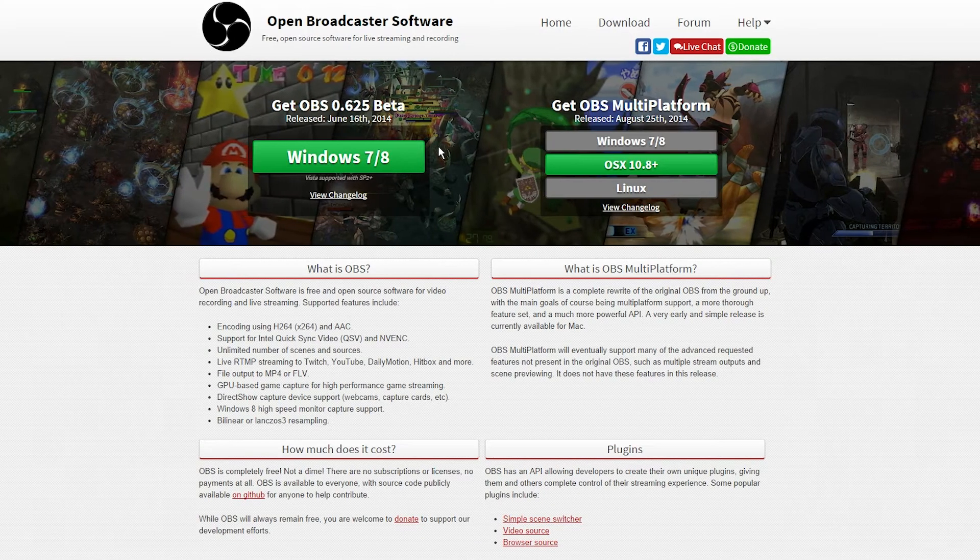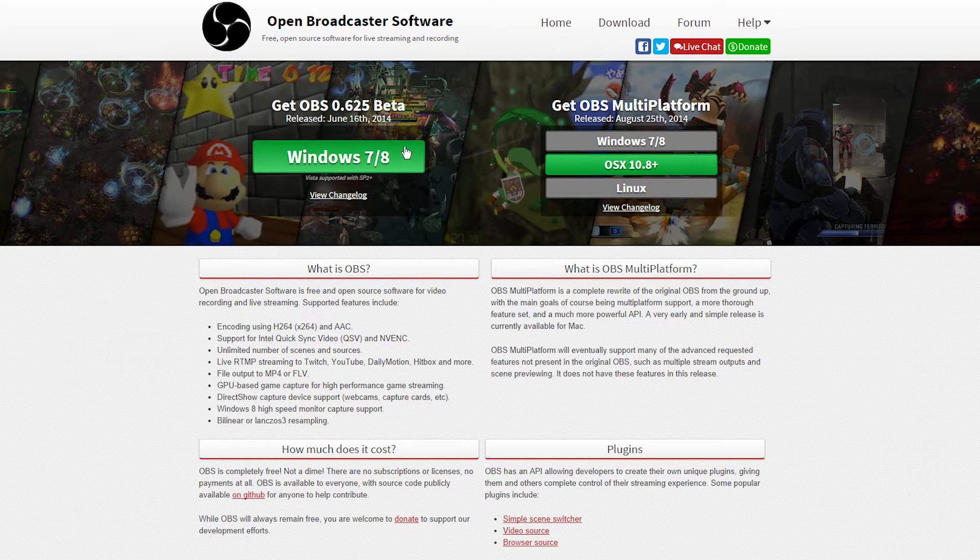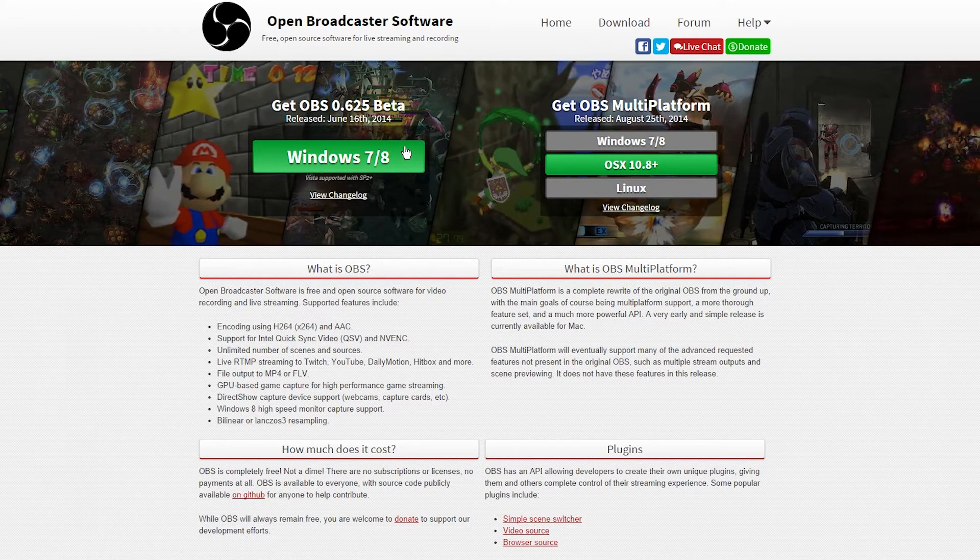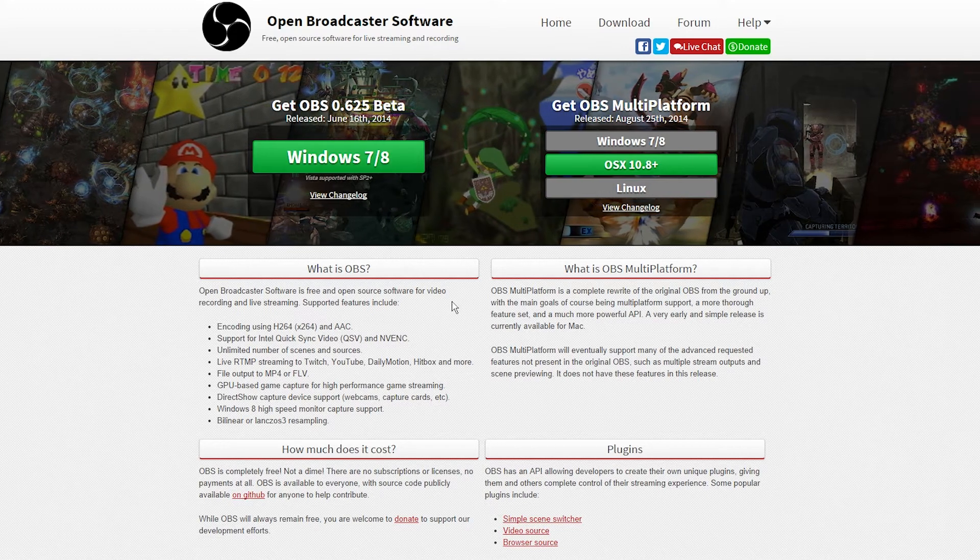Now in order to get it, you just need to head over to obsproject.com and download your copy, and install it.